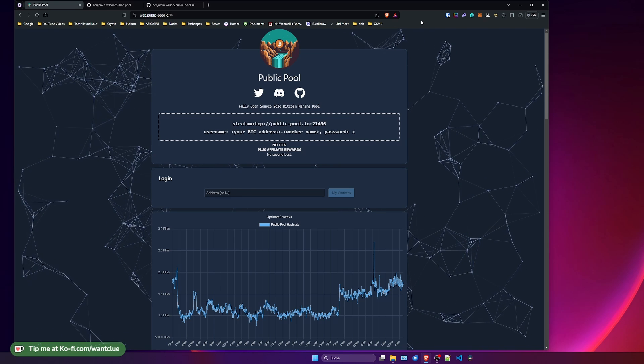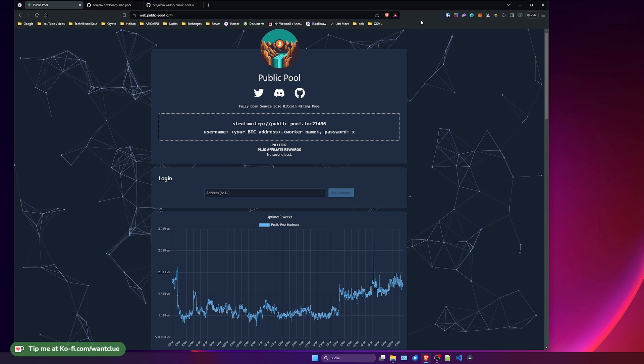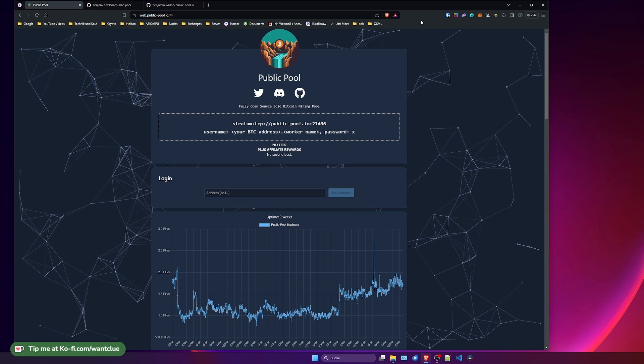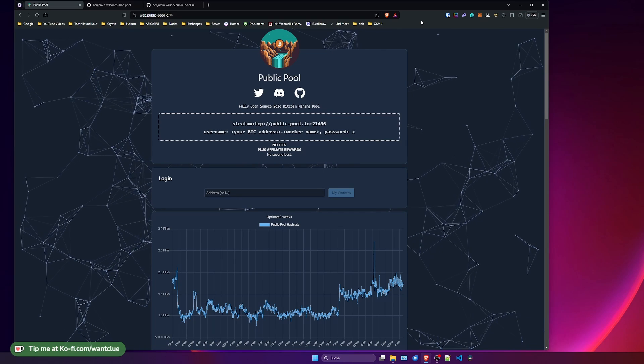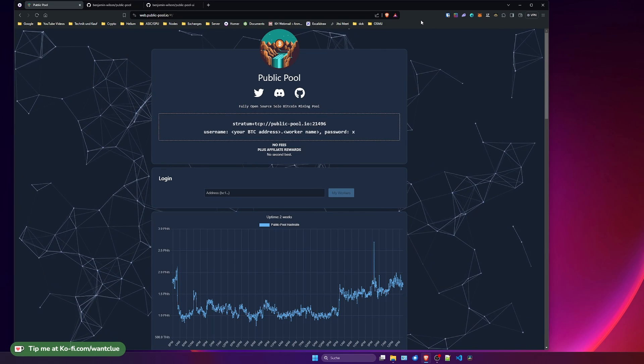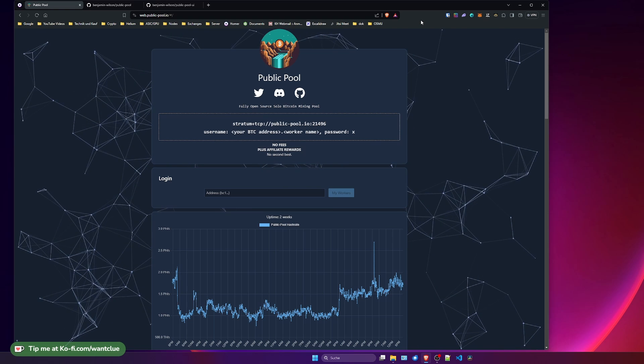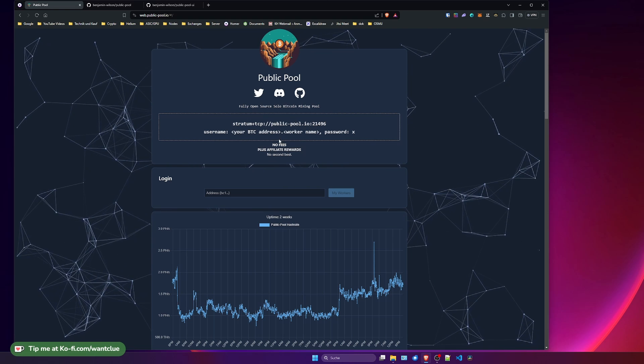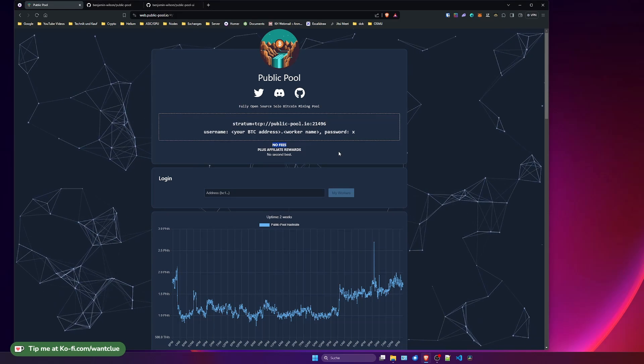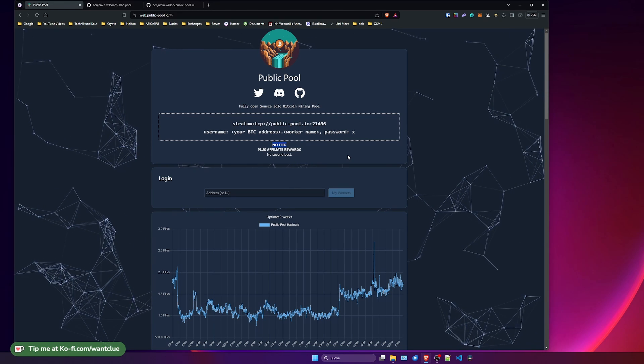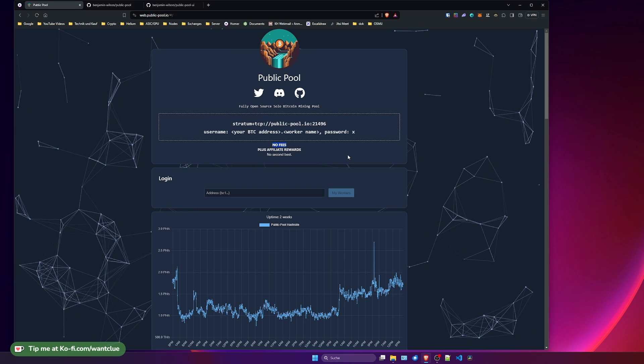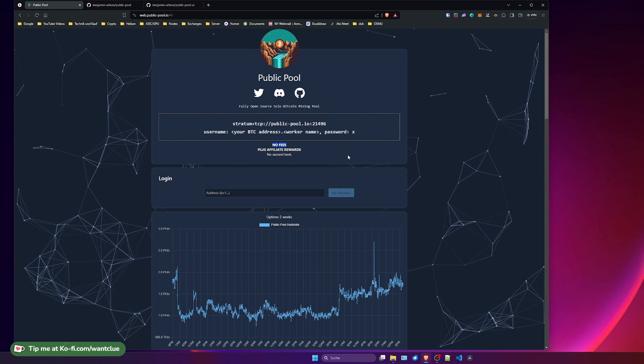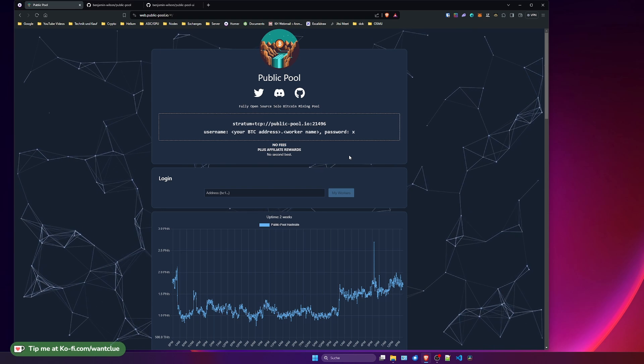So what is Public Pool? Public Pool is a fully open source developed solo Bitcoin mining pool. So this is no pool operation where all these miners that are connected to this pool will share the reward whenever a block is found. When you find a block, you will get the rewards. And the best thing about this is, Public Pool comes with 0% of fees. So whenever you do find a block, you get 100% of the block and the block rewards and all the transaction costs that are also in there, the fees.